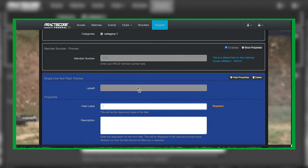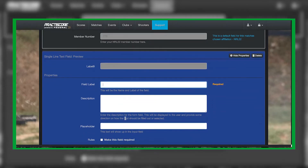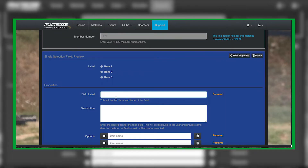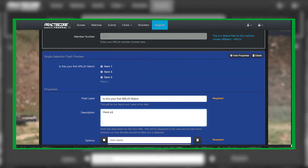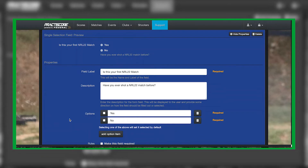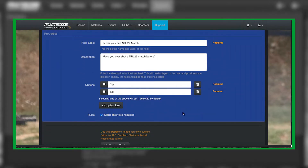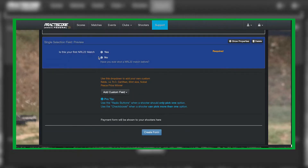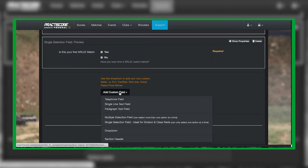The way you would create that is: for 'Is this your first NRL22 match?' you use the single selection field. You can put whatever description you want, such as 'Have you ever shot an NRL22 match before?' I always make this a requirement, then hide properties. That's exactly how it's going to show up.